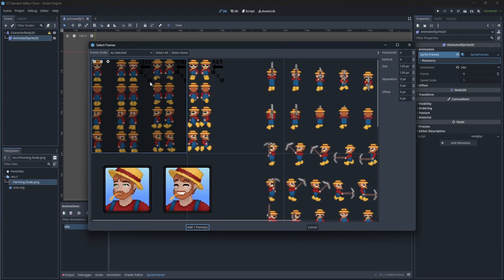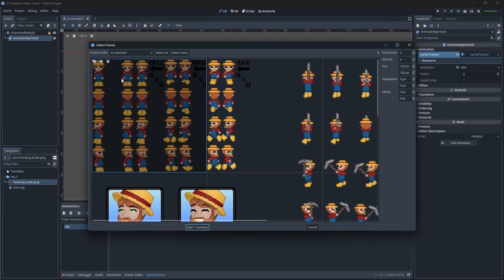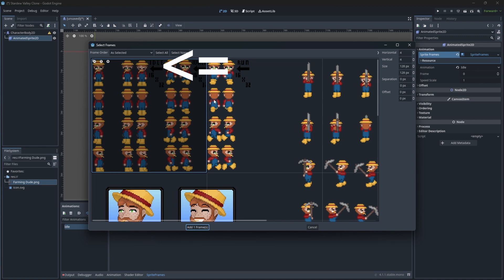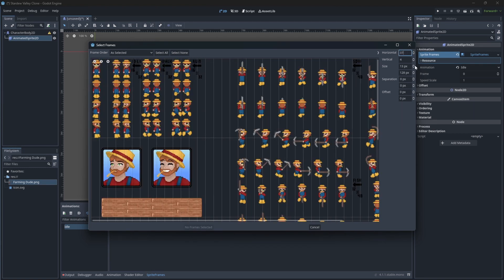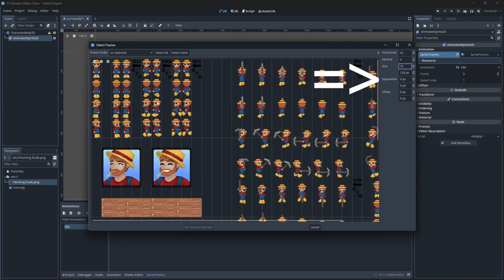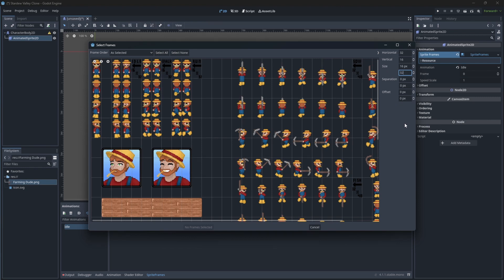Set the size of the grid to match the size you see over here. Now you can click on the idle sprites to select them as animation frames.